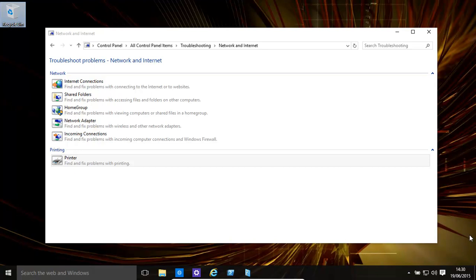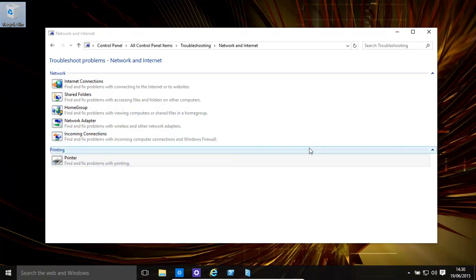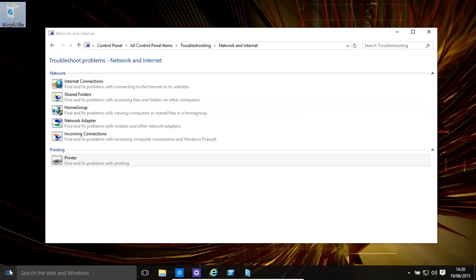A warm welcome. Today we're going to have a look at the inbuilt troubleshooting systems within Windows 10. It's also available in Windows 8.1.